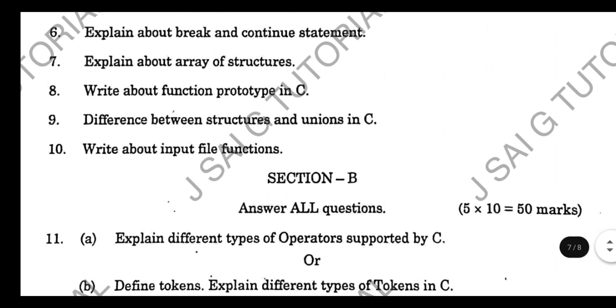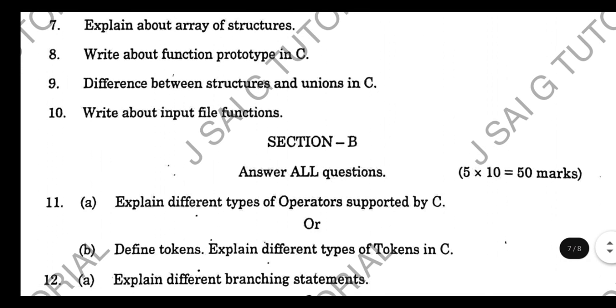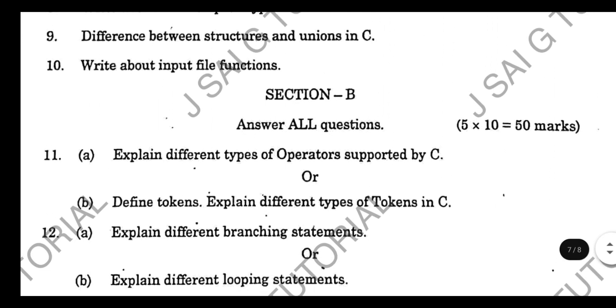The 10th question asks: Write about input file functions. Now moving to the 10-marks questions section — if you answer 5 questions correctly you can get 50 marks.